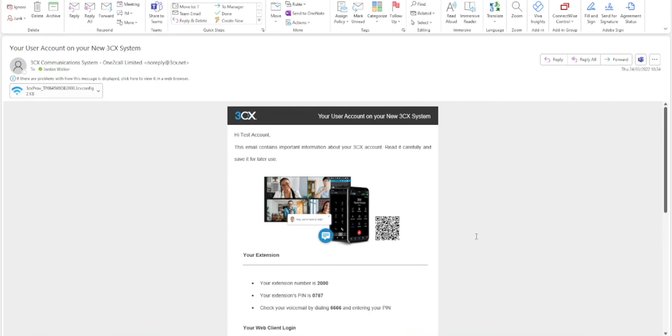When you receive your 3CX welcome email, you will be presented with multiple different login options. You will see a QR code which can be used to log into the 3CX app on iOS, such as iPhone or iPad, or also on the Android application.